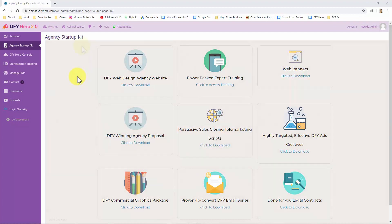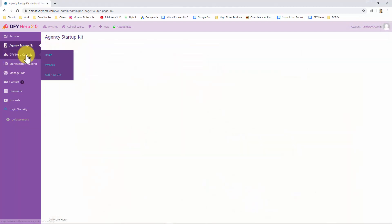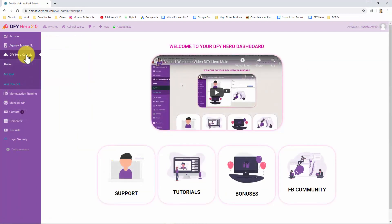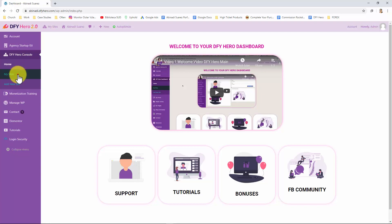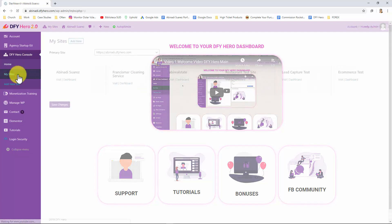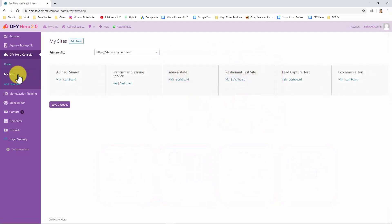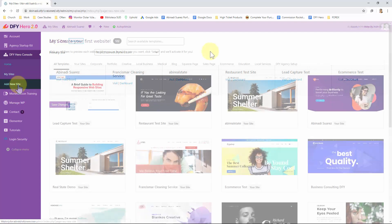Let's now click on the DFY Hero console tab. This tab will open shortcuts to the main sections. The home shortcut will take you to the dashboard home page. The my sites shortcut will take you to the my site section where you'll find all sites you have created. And the add new site shortcut will take you to the website template section.